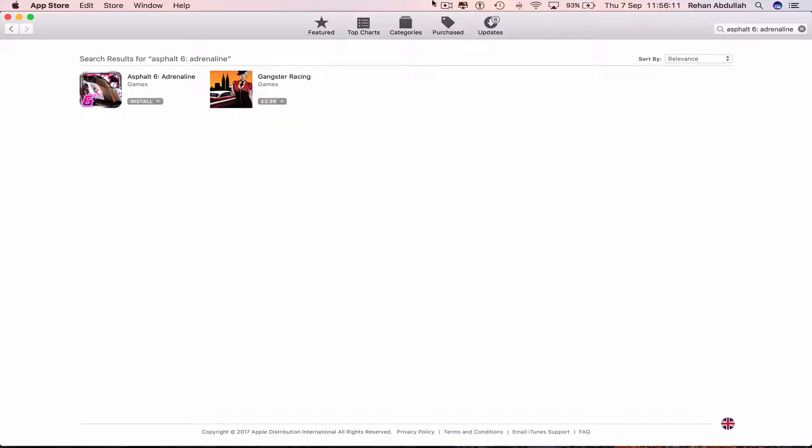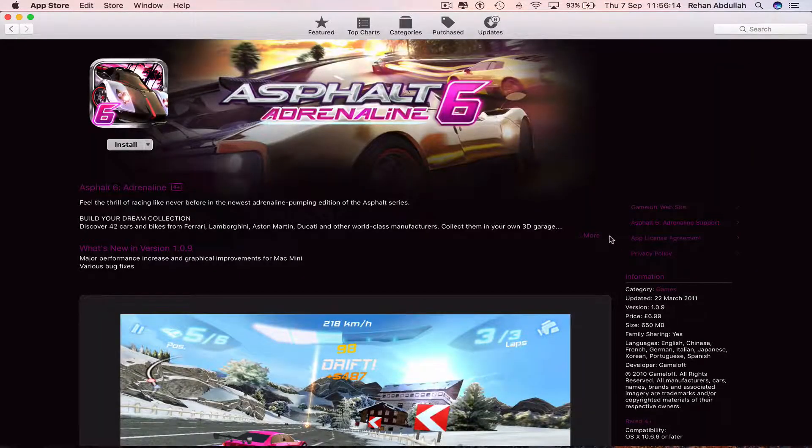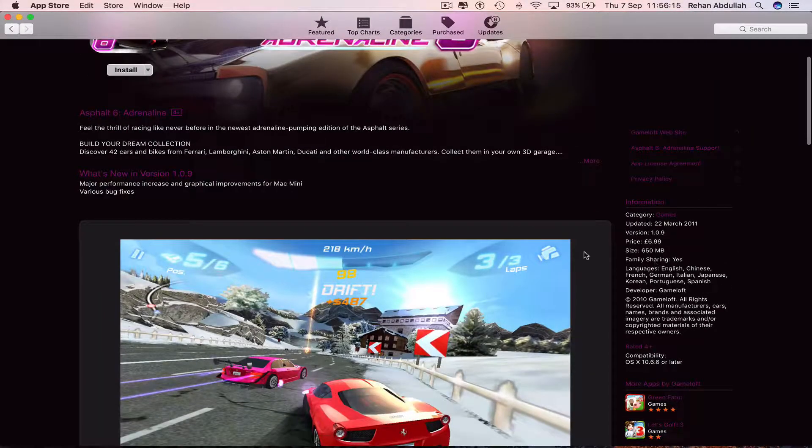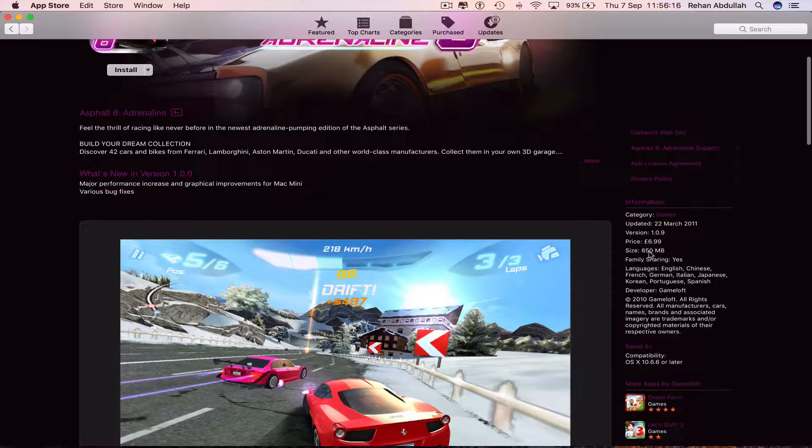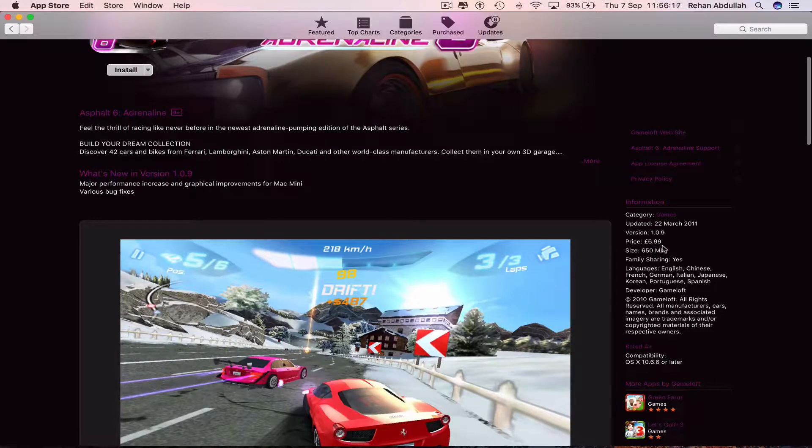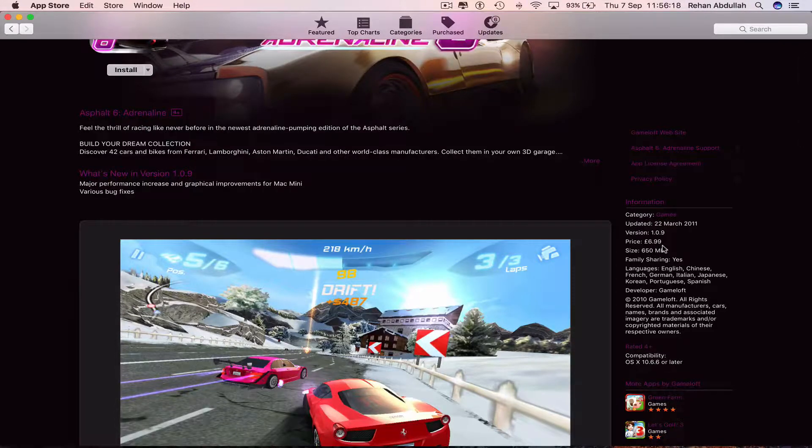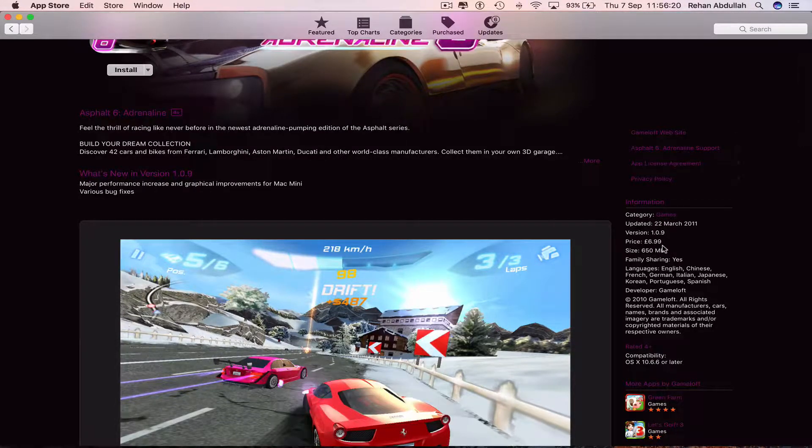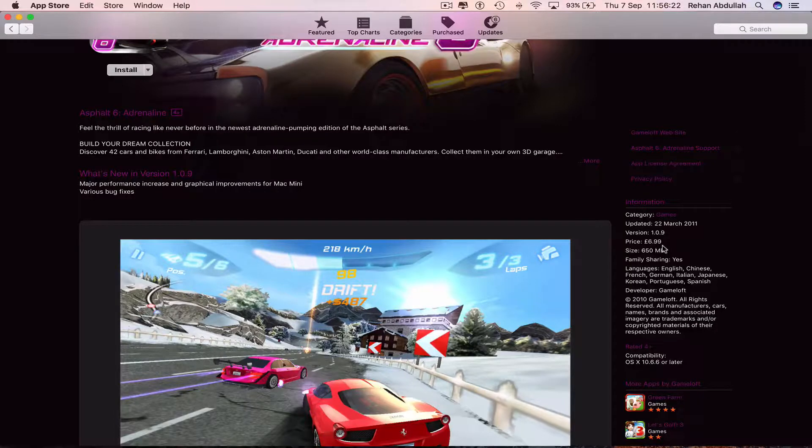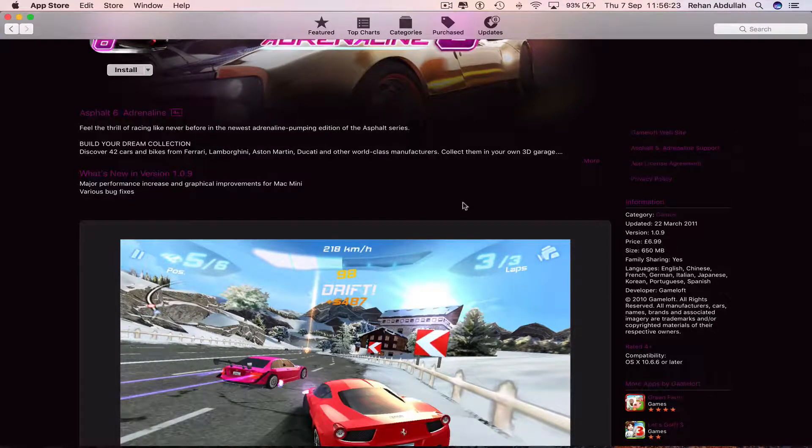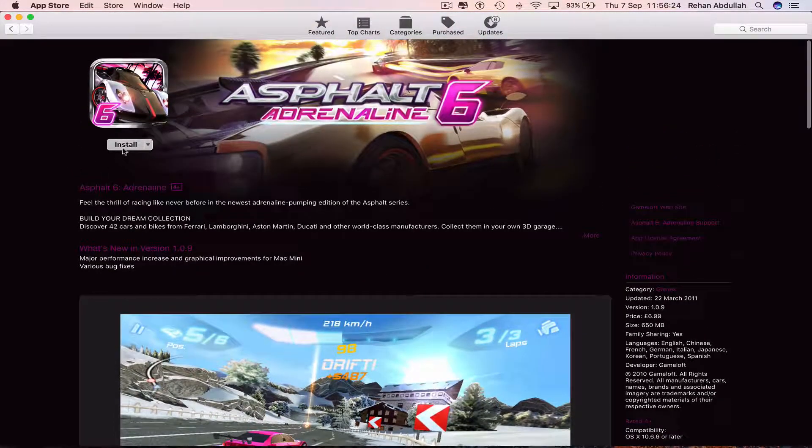And there it is. We can click on this. You have to purchase this game. I've already purchased it on my previous computer, so I can just click install.